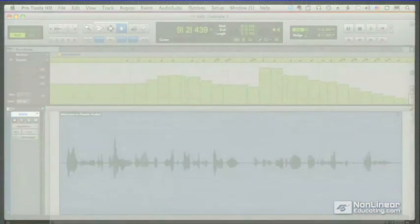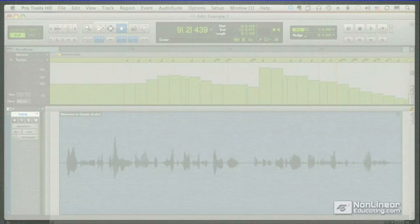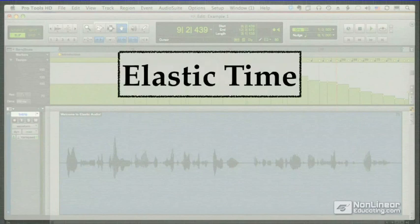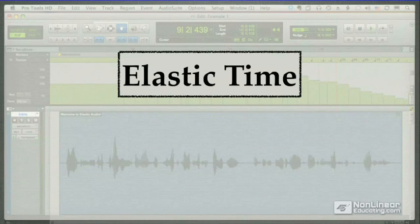Elastic Audio is really two processes in one. Elastic Time allows you to time compress or expand your audio with excellent results. You can stretch a region or part of a region, and you can easily match audio to your session tempo with no constraints.